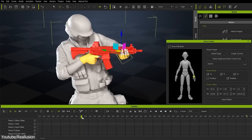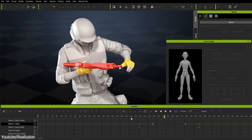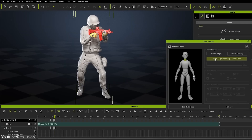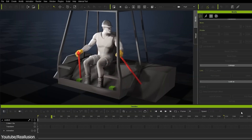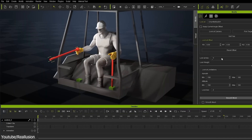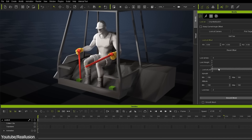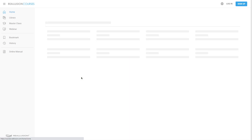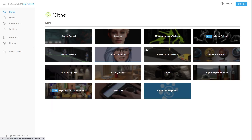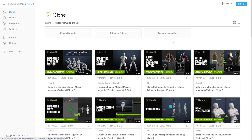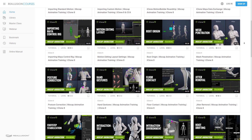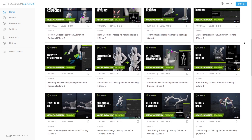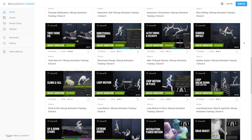Because motion capture is one area where iClone excels, Reallusion is offering an awesome course that covers all the major features and tools you'll need to push your mocap experience to the next level. The course is Mastering Mocap Animation Training, which will help you get up to speed with motion capture workflow in iClone 8. It consists of 35 well-explained and structured lessons, which will focus on three main areas.